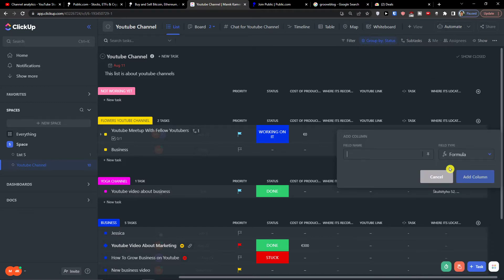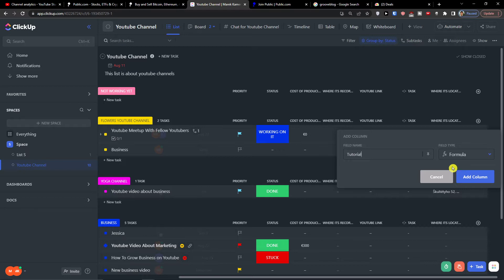First thing, we're going to add a field name which is going to be called—let's say I'm going to name it tutorial—but you just name it whatever you want like calculation of expenses, combination of your revenue, that's up to you.